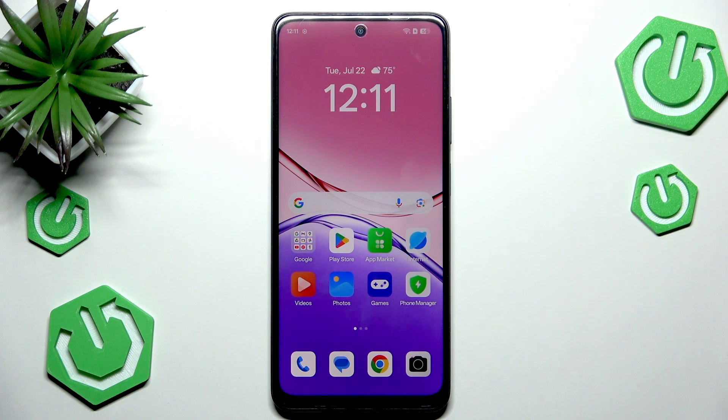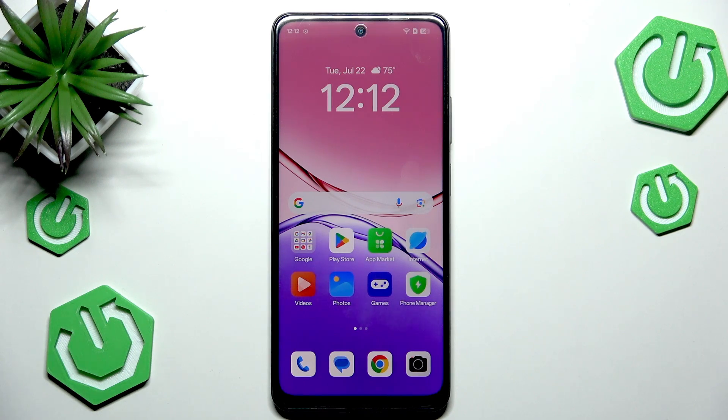Hi everyone. In front of me I've got the Oppo A5X, and let me share with you how to enable the developer options on this device.